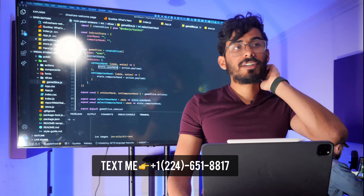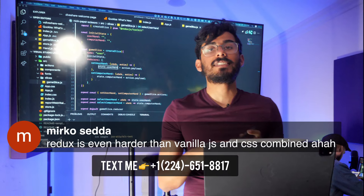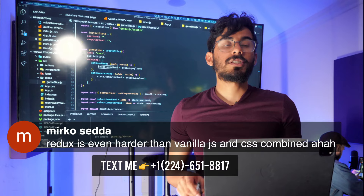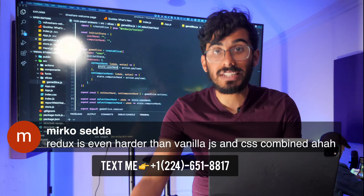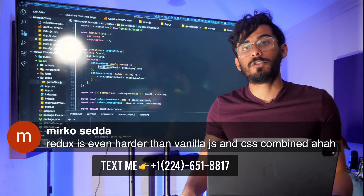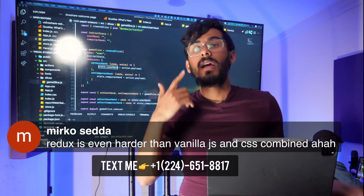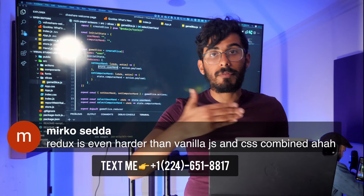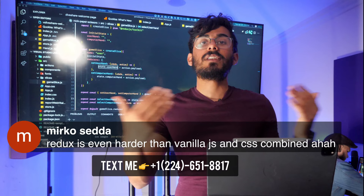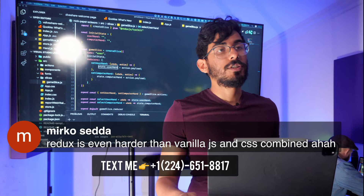Mirko says: Redux is even harder than vanilla JS and CSS combined. Yes, Redux starts getting very difficult very quickly. But with the Redux Toolkit that they launched recently, it helps make it easier to use. Redux is completely immutable and they use an internal library called Immer, which made things more difficult. But Redux Toolkit adds an abstraction layer on top and makes it easier — you can write mutable-looking code. So now with Redux Toolkit, Redux is much easier to use.